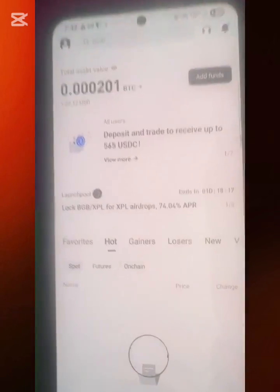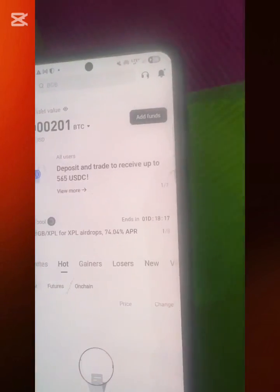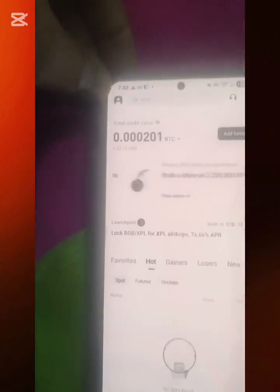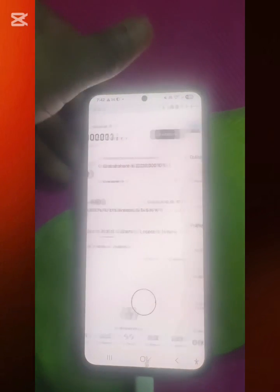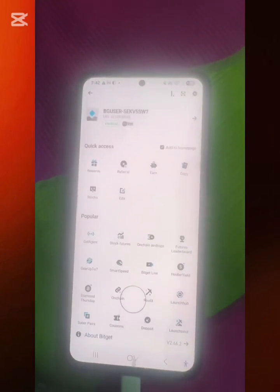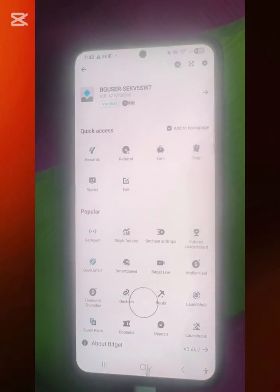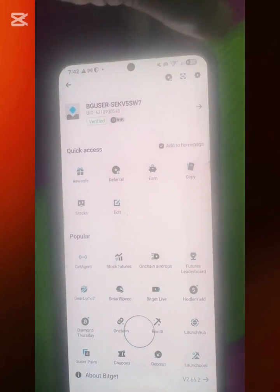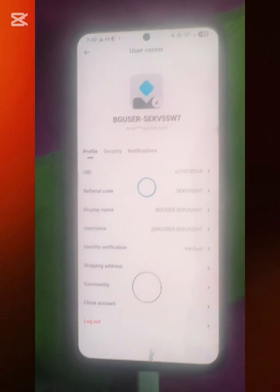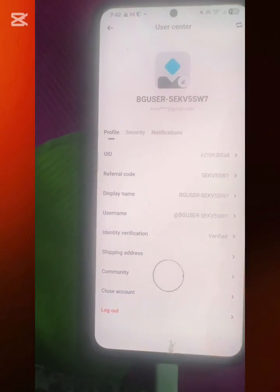This is my Bitgate account. I'll click on this menu option here, then click on this arrow to proceed to the next step.